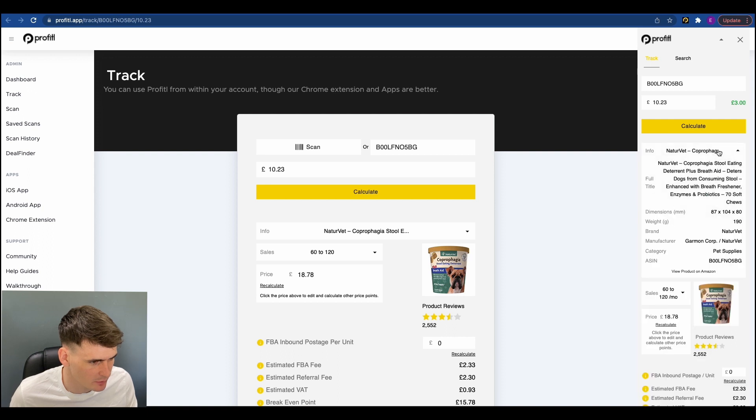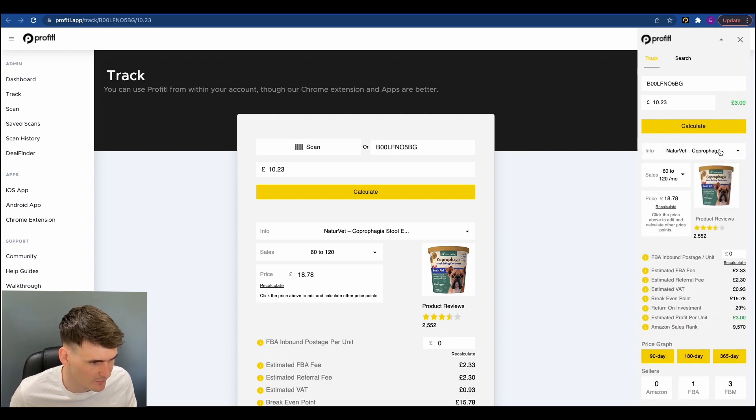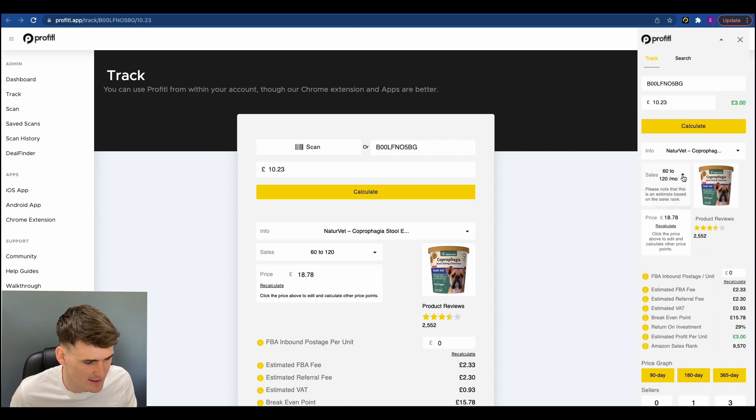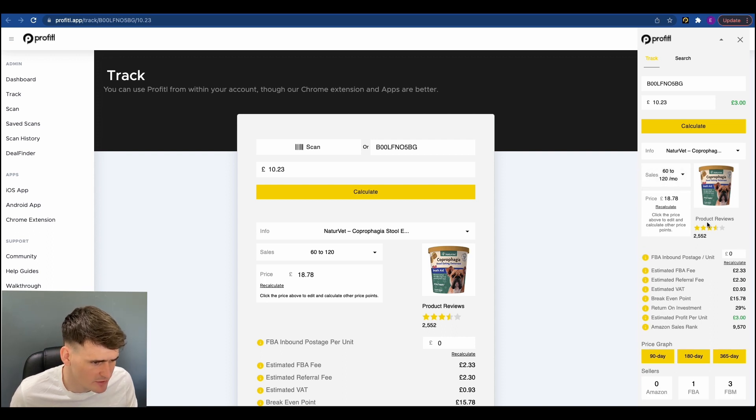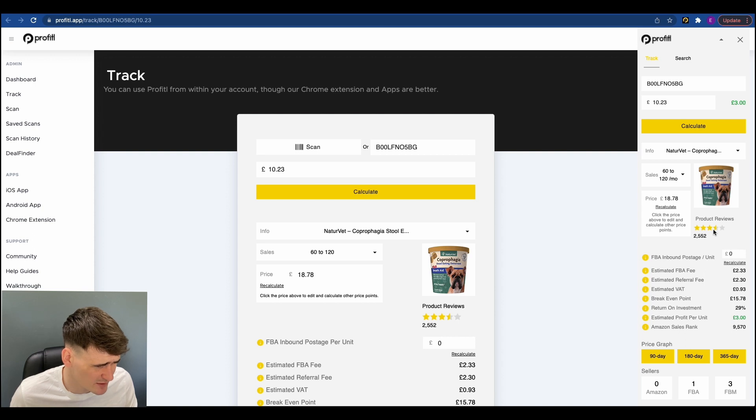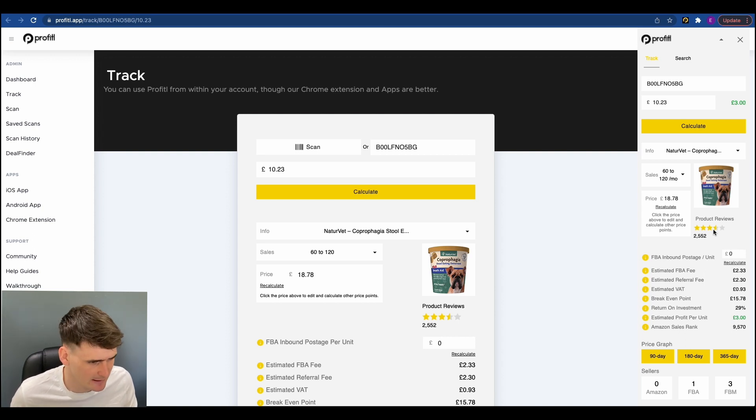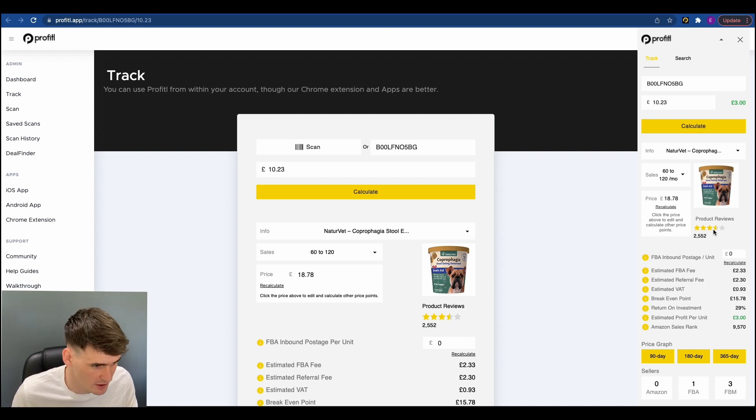So let's have a look at all the data. So the information we've got here, key information just here. Estimated monthly sales, we know that already, 60 to 120 a month. Reviews, 2,500 reviews, three and a half stars. So not the best, but that's absolutely fine. You know, Amazon FBA products sell basically.